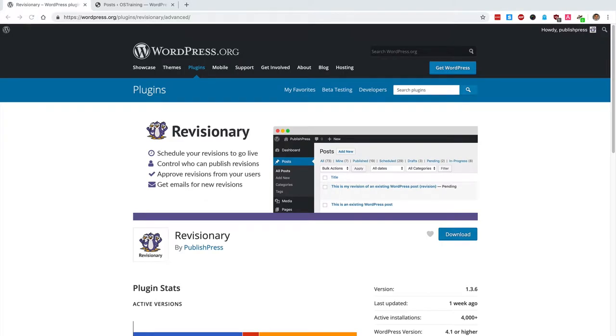Hey and welcome to this video from PublishPress. We had a user ask us the other day if it's possible to schedule revisions to go live at a certain date in the future.